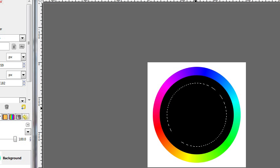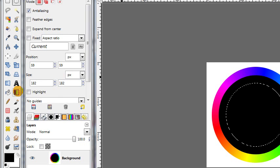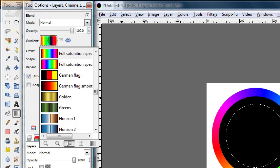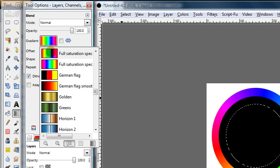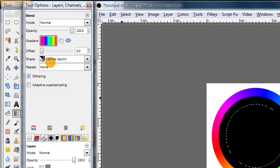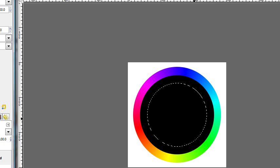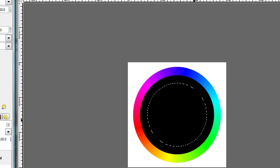And then get your ellipse select tool again. Click inside the selection. Shrink it the same way we did before. Finalize that selection. Get your gradient tool again. And this time change the gradient to the other one of the full saturation spectrum gradient. So if you used the first one like I did, now choose the second one. Or if you used the second one last time, now choose the first one.